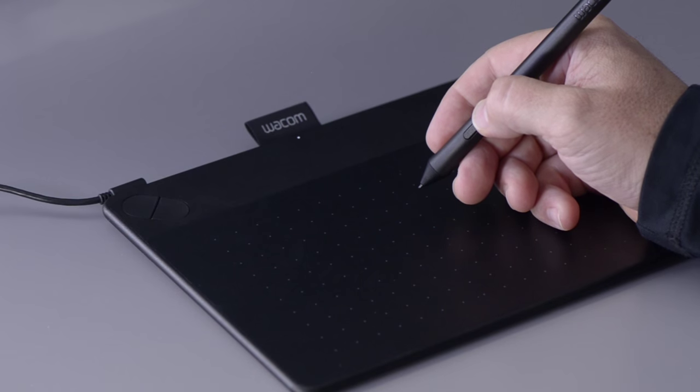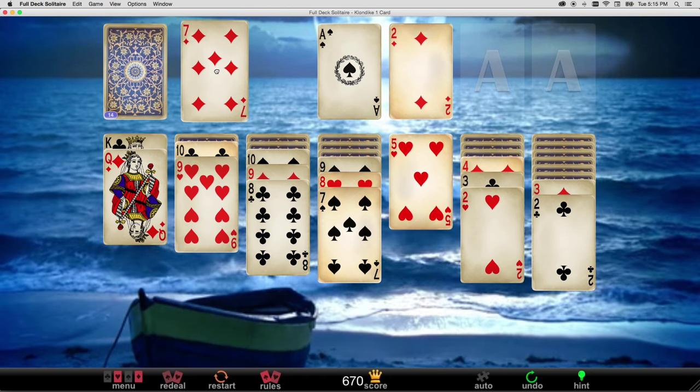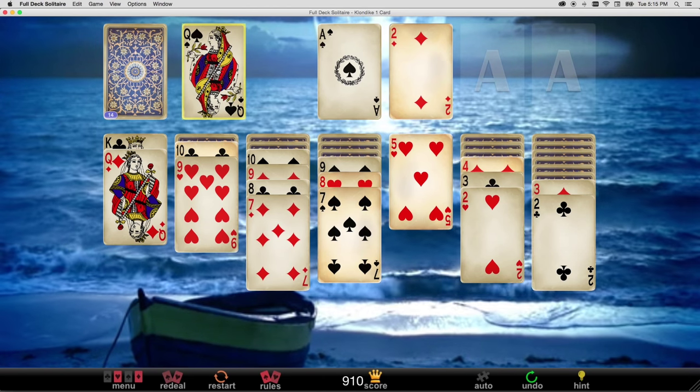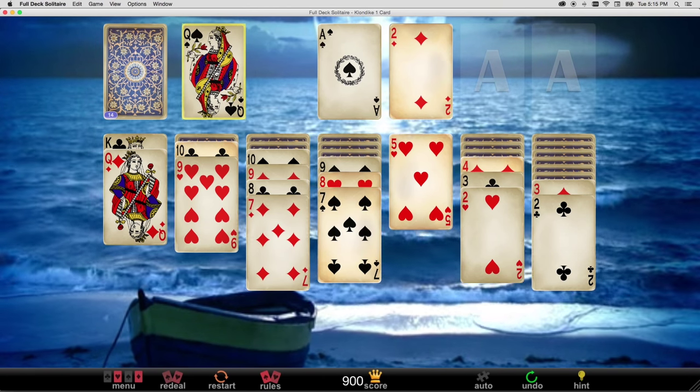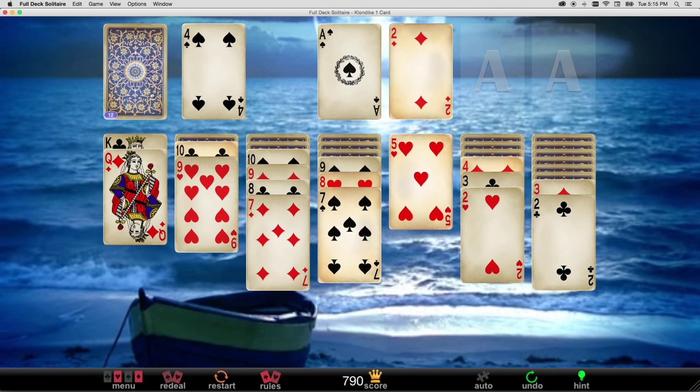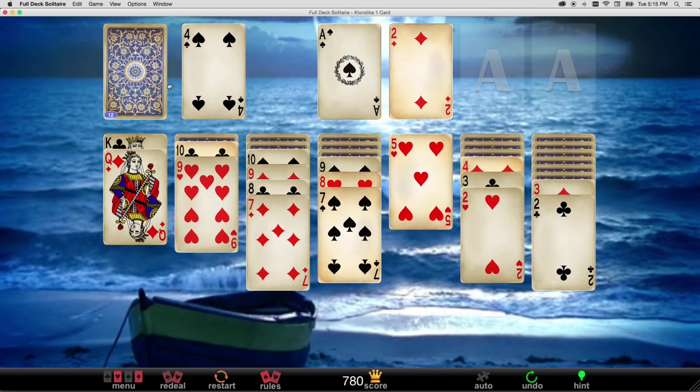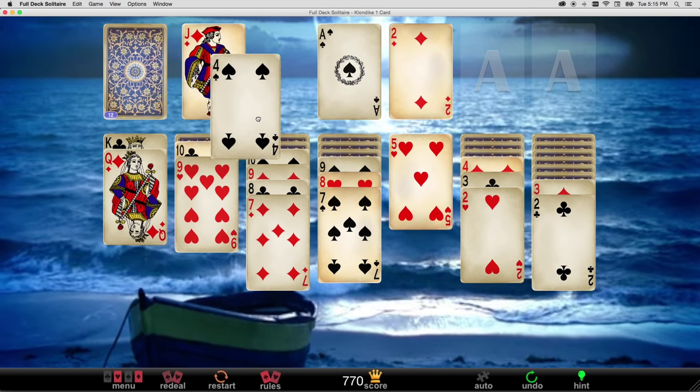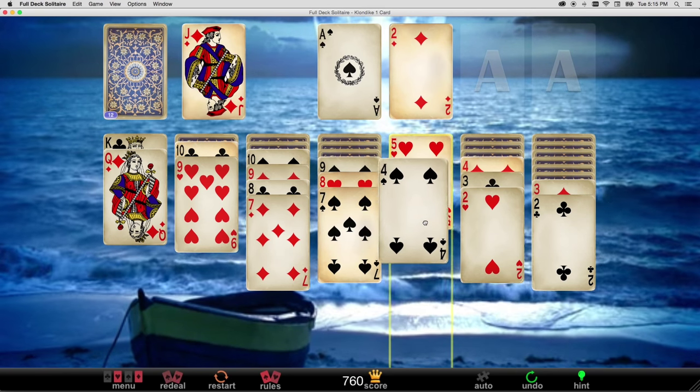Right clicks using the upper end of the side switch, double clicks tapping twice in the same place on the tablet, and click and drag, which is as simple as touching the tip to the tablet and dragging it to a new location.